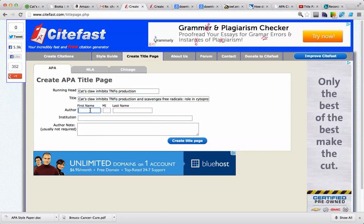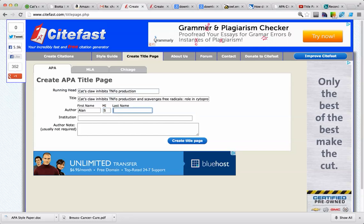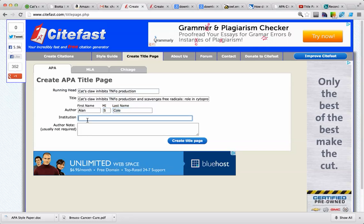The author's name, yourself, the institution, and an author's note if you want to add one.